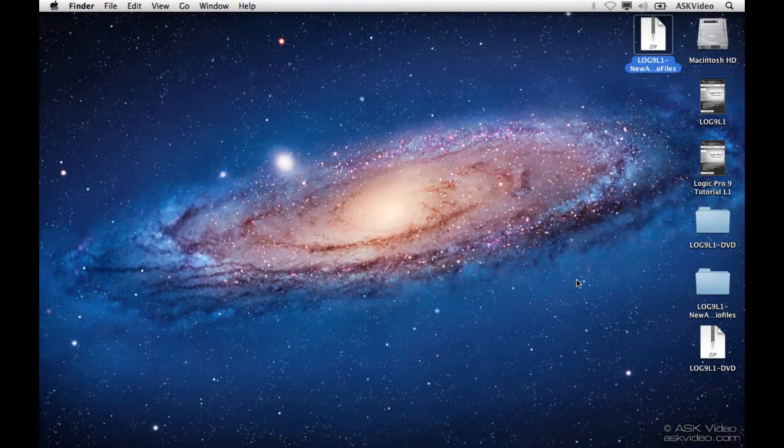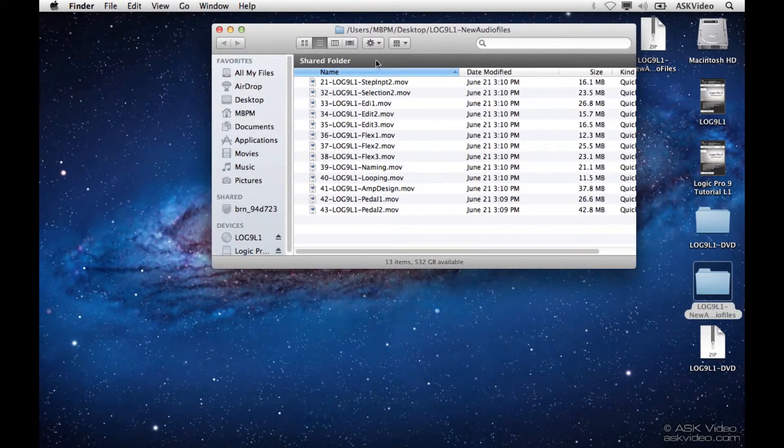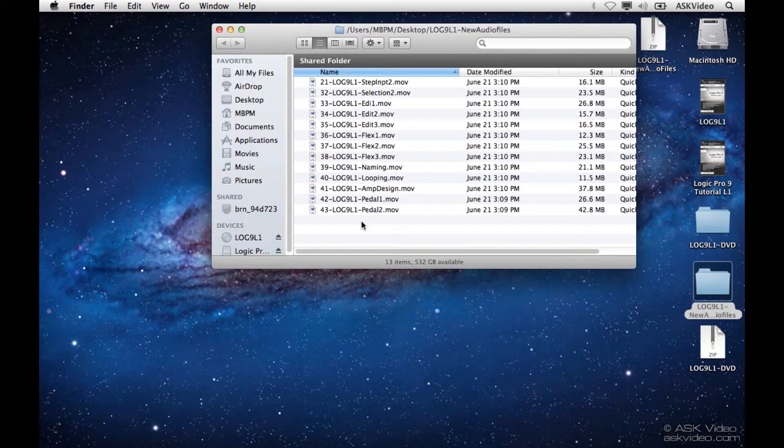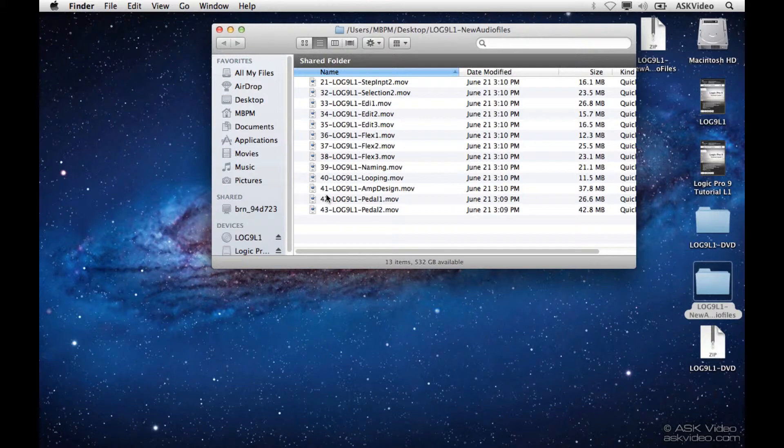So this folder contains all of those new video and audio files that we need so that our tutorial will play back correctly. Now, we need these files to be close to the application so it can see them. So this is what we're going to do.